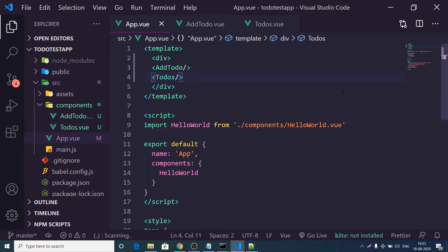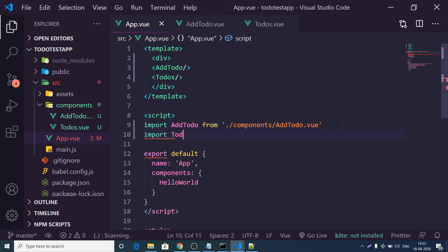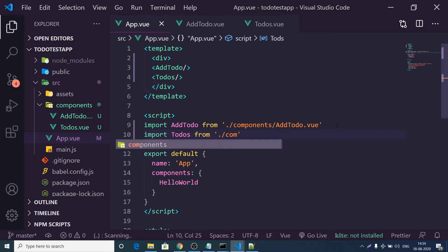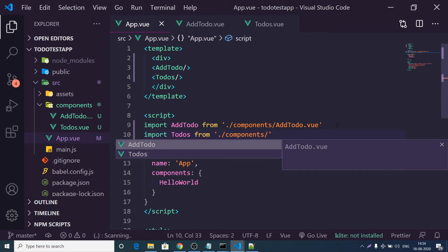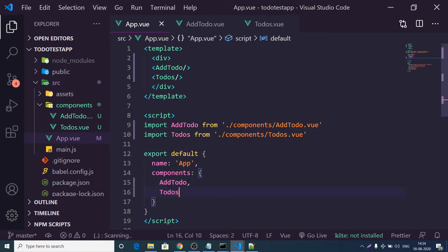Now go to the main App.vue component where we use these components. Import AddTodo from the components folder (AddTodo.vue) and import the Todos component from Todos.vue. Then add both to the components property: AddTodo and Todos.